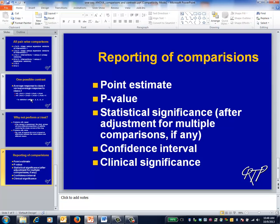Returning to the comparisons between pairs of group means, what you should report is the two group means, the difference between them, the p-value for the comparison, whether this p-value is statistically significant after any adjustment for multiple comparisons, a confidence interval for the difference between the two group means, and an assessment of the clinical significance of the results. In other words, you should report essentially the same thing as for a t-test. The topic of adjustment for multiple comparisons is covered in another video.